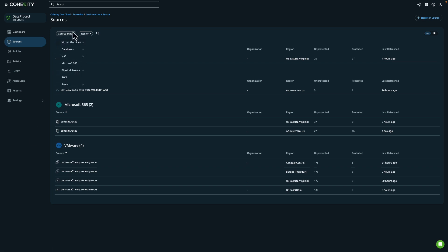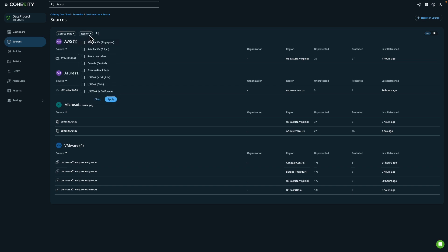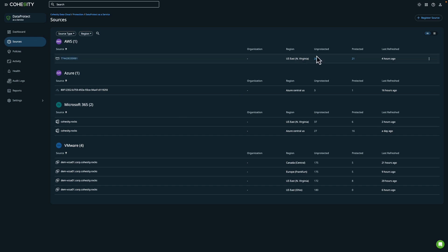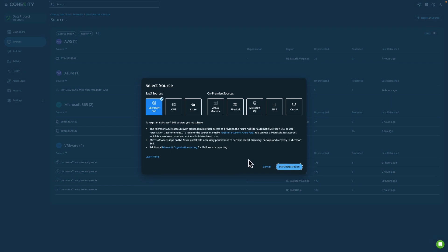Up at the top you have the ability to filter by type or by region. If I want to register a new source I can click on Register Source up at the top, and you'll notice that Cohesity supports various sources including physical servers. So if your company is still migrating to the cloud you can choose either physical servers or virtual machines.